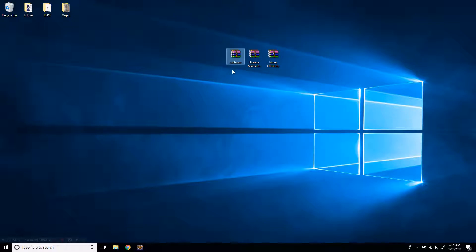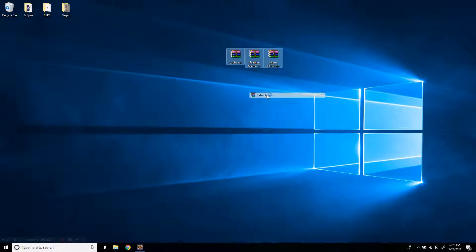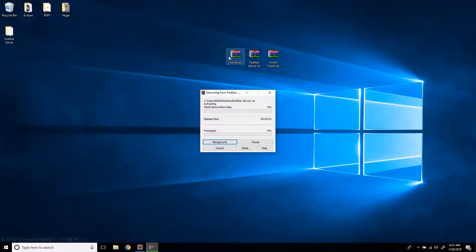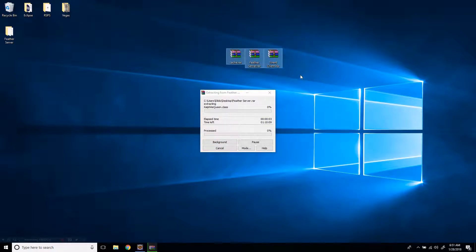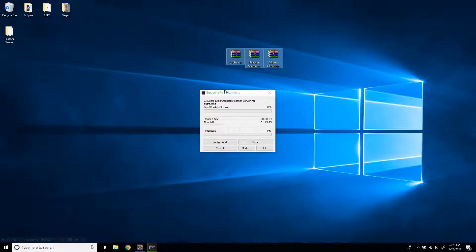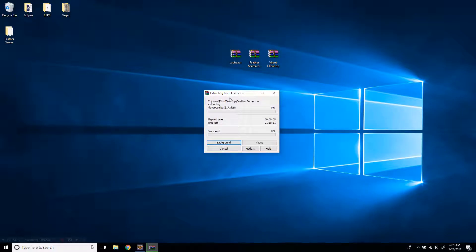Everything you see here or everything I do will be downloadable in the description below. So what you're going to do is you're going to take your cache, your server and your client, right-click it and click extract here. You're going to need WinRAR for this, of course, or any file archiver, like 7-zip.